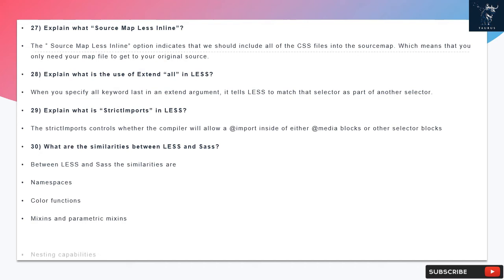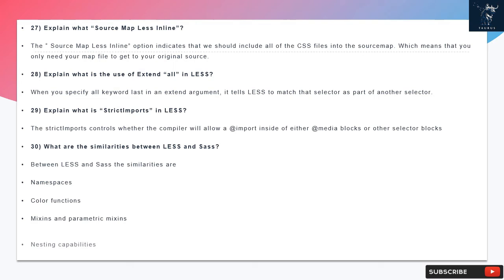Question 29: Explain what is strict imports in LESS. The strict imports controls whether the compiler will allow an @import inside of either @media blocks or other selector blocks.